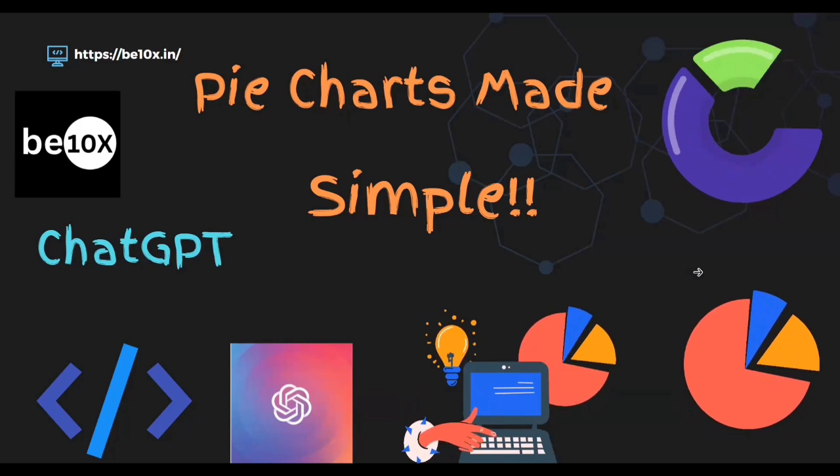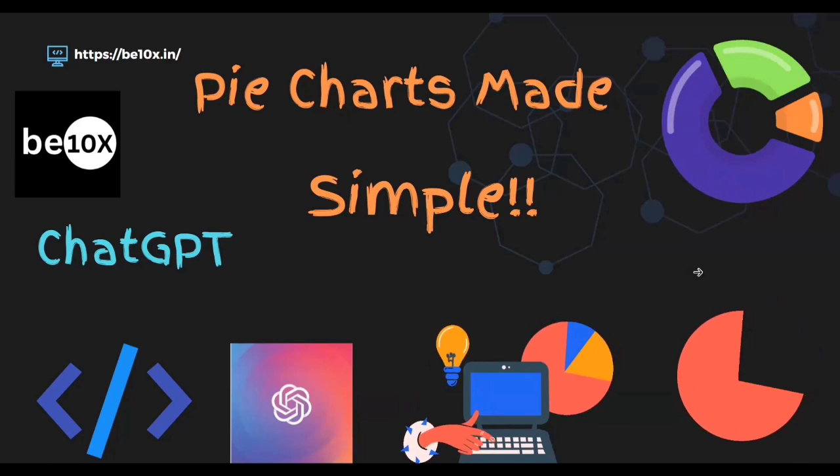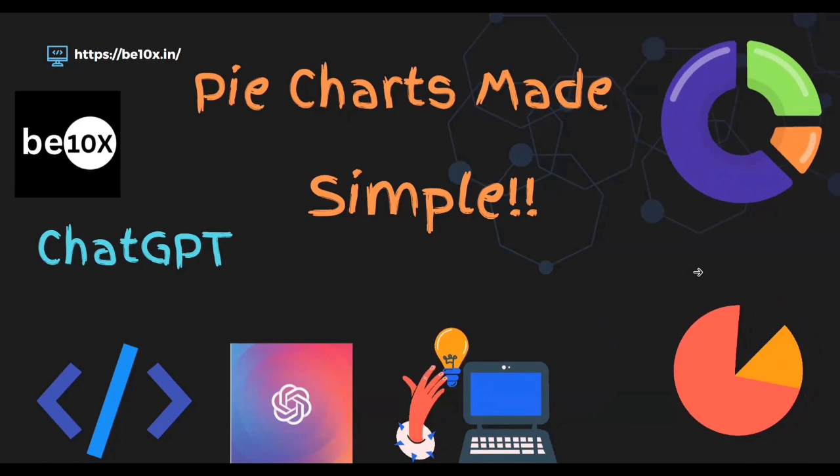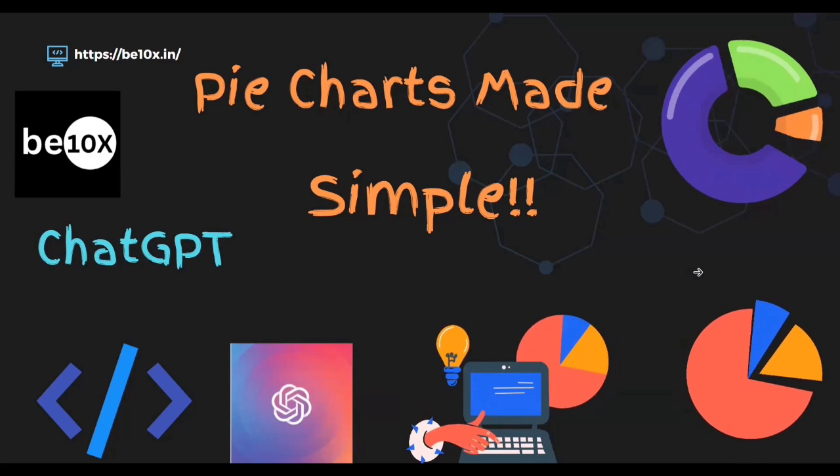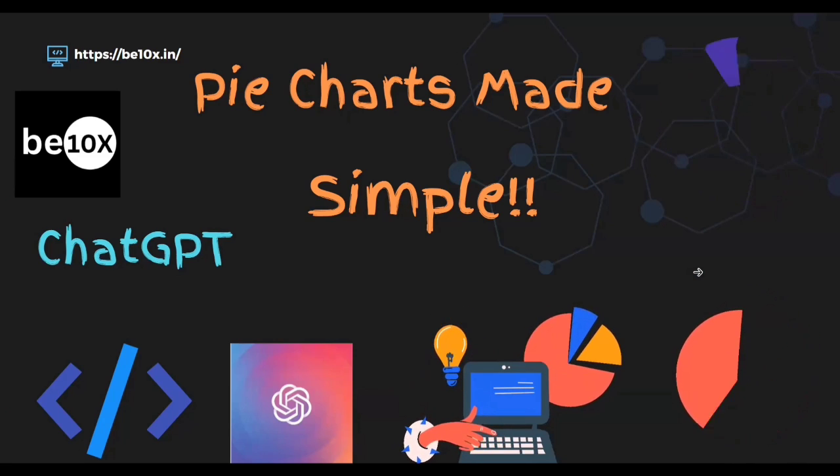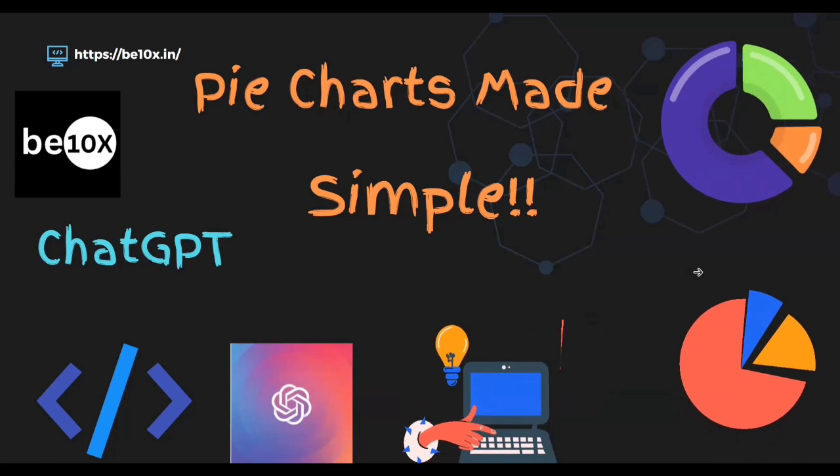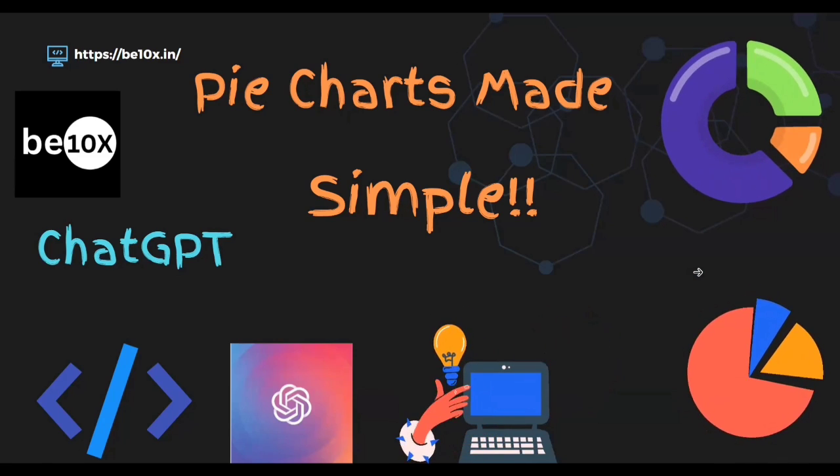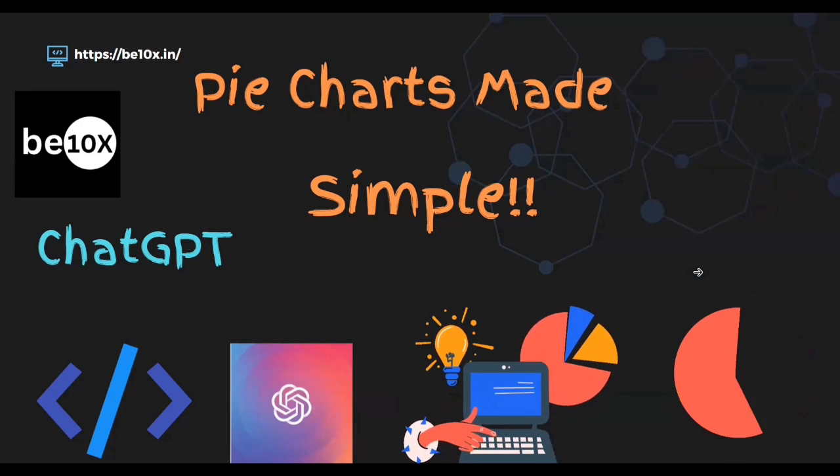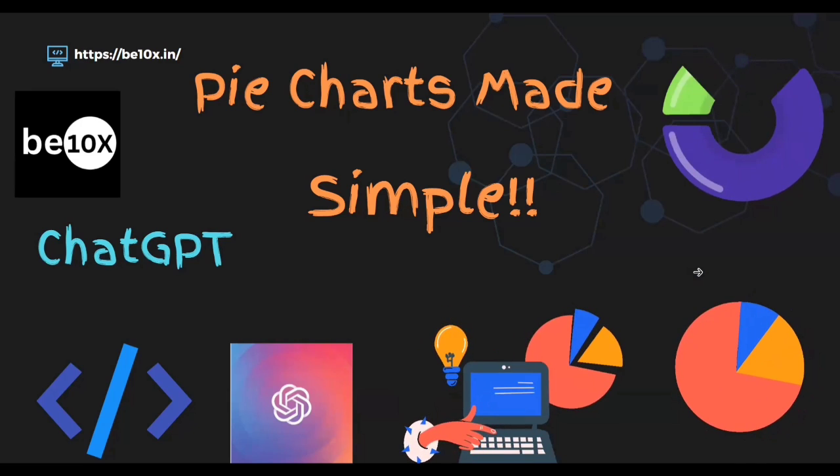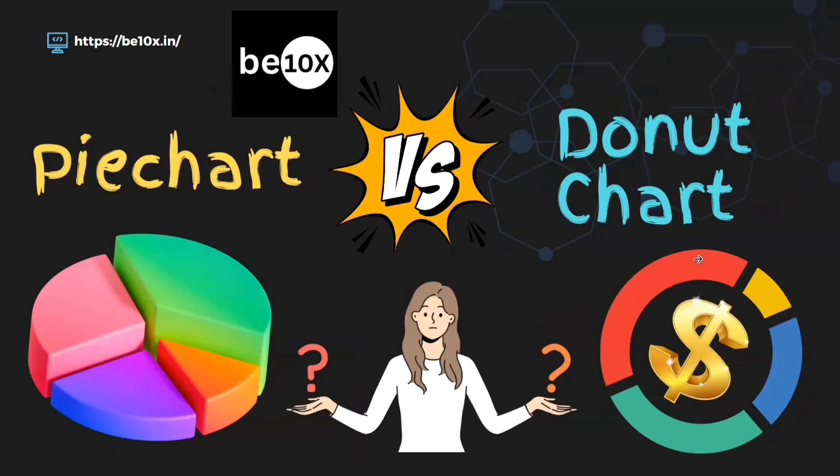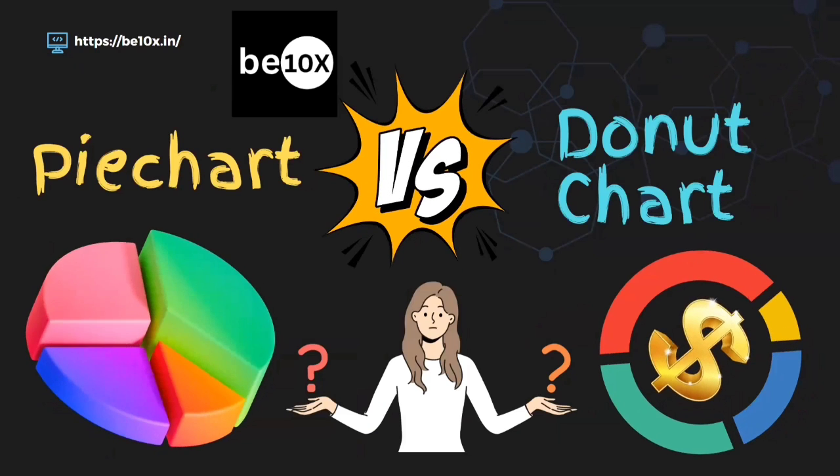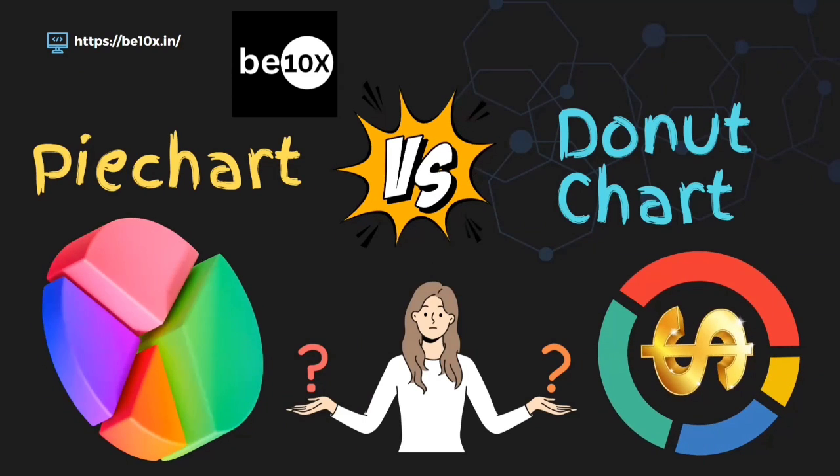Before entering into the coding we must know where are the areas that pie charts and donut charts will be involved. Pie charts can be used for showing the market share of different companies in the industries.